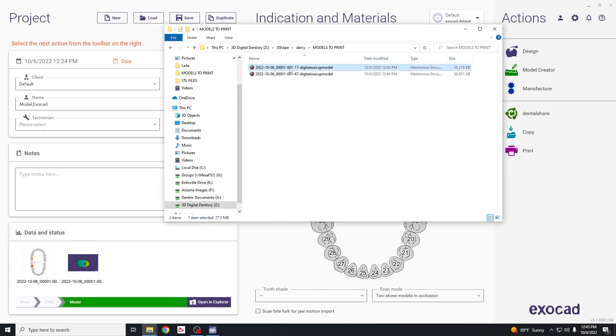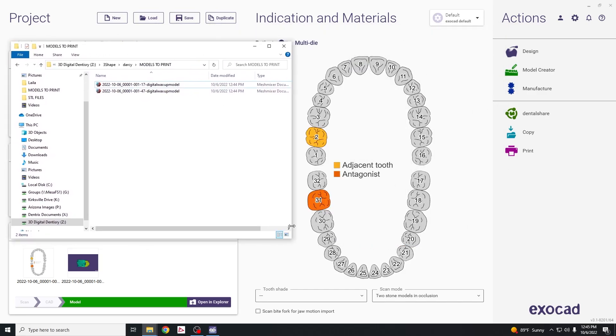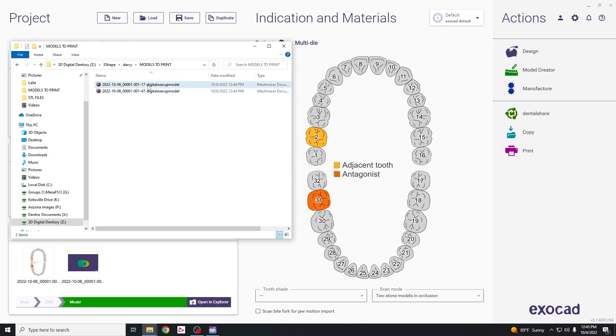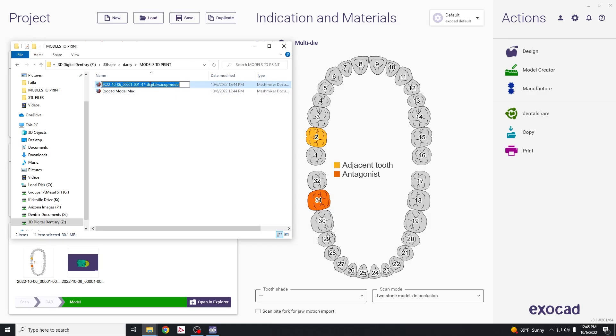Click on the file name to rename it with the patient's name. Pay attention to the numbers at the end. This says one seven, the other says four seven. This is the international numbering system where the first number is the quadrant and seven is the tooth we selected when we originally set it up. This tells us which is the maxillary cast and which is the mandibular cast so label them properly. We'll put exocad model max, and relabel the other exocad model mandibular.